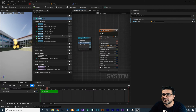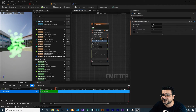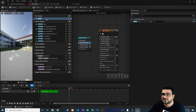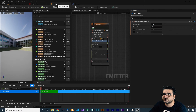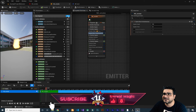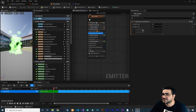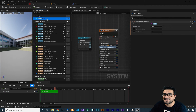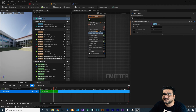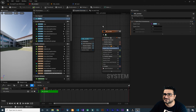Before going to the Blueprint class, note that if you create a user parameter inside the Niagara Emitter rather than the system, it will also be accessible in the system. Let's show that: delete the system-level parameter, reset Spawn Count to 100, go to the emitter, and create a user exposed variable — Int32, call it 'rate'. Plug it in, compile, save. Back in the Niagara system you can see 'rate' is now available there as well.